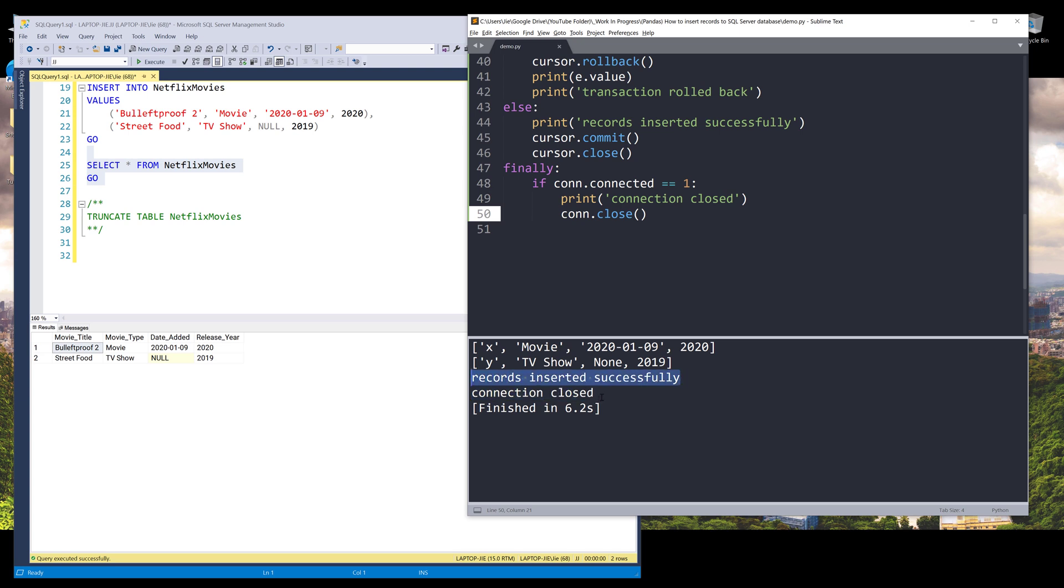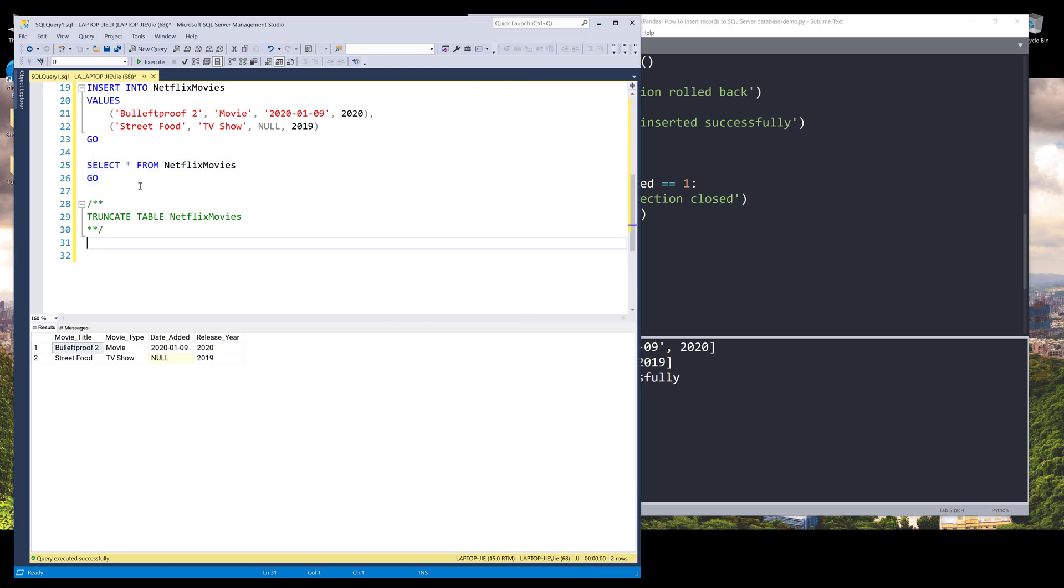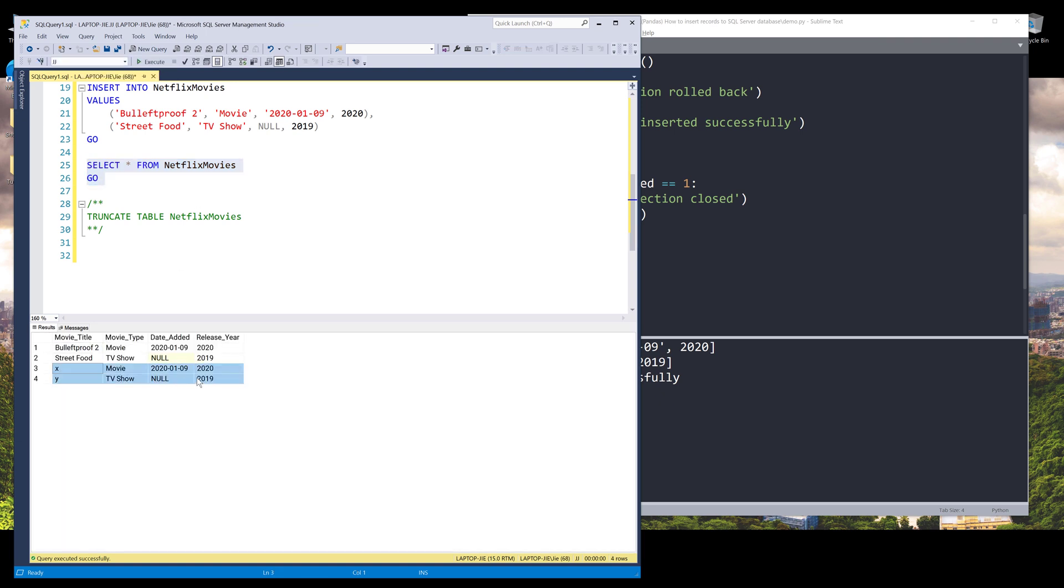All right. So here I'll print each record as well as the records inserted successfully message. And lastly, we got the connection close message. And if I run my select everything statement, and here is my X and Y movies.